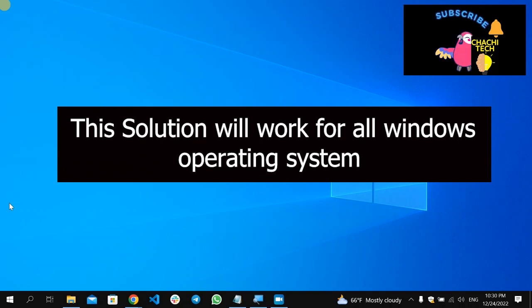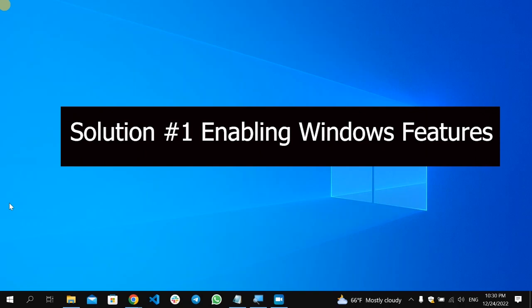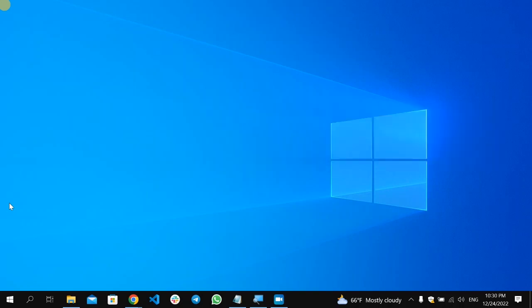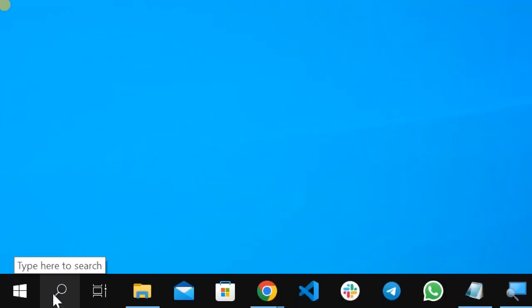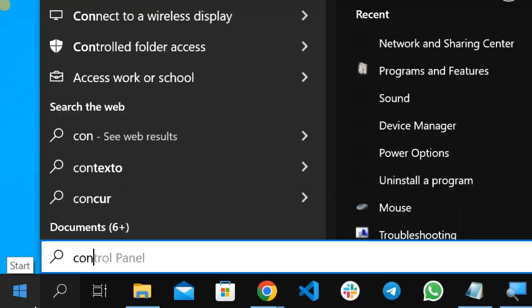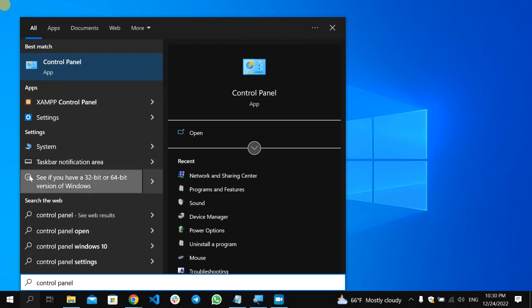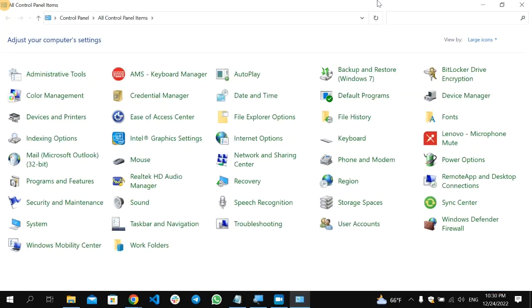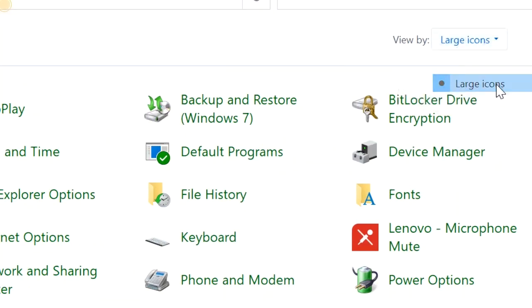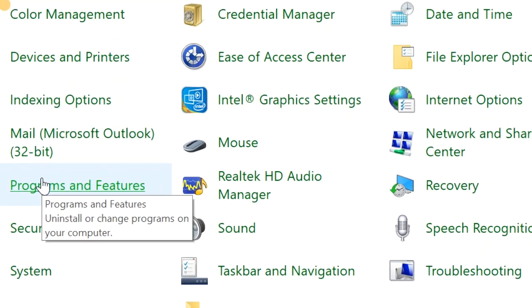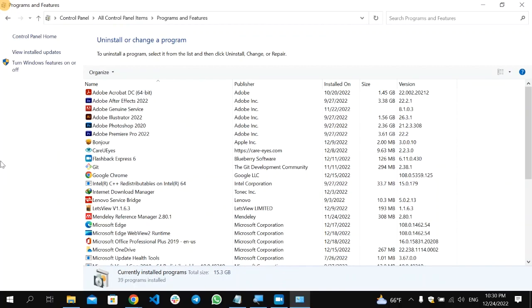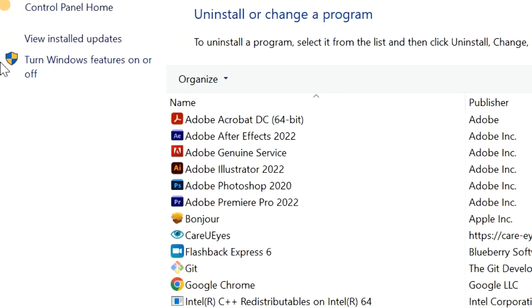The first solution is turning on some features in the Programs and Features section. To do that, go to the search icon and type 'Control Panel', then open it. After Control Panel opens, make sure you view it under the Large Icons category, then click on 'Programs and Features'.